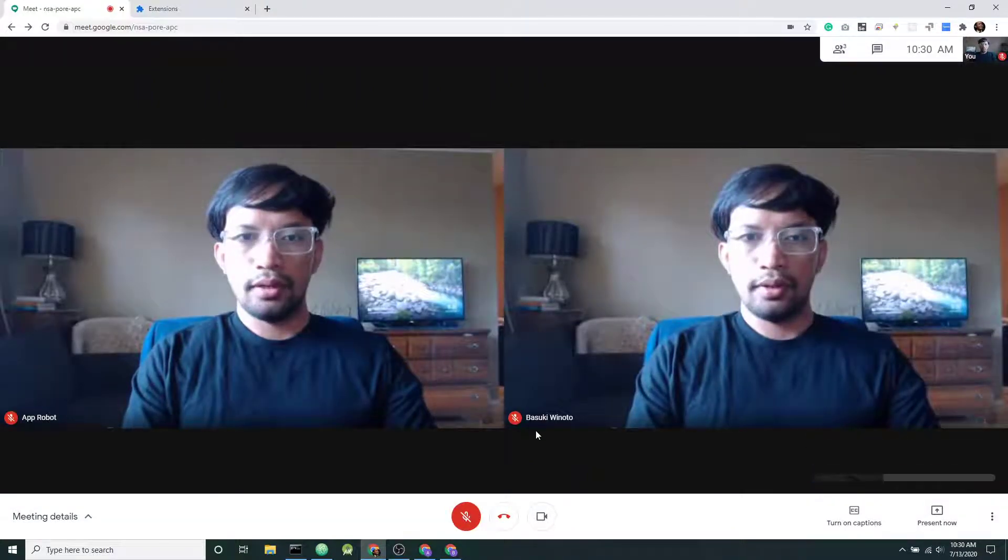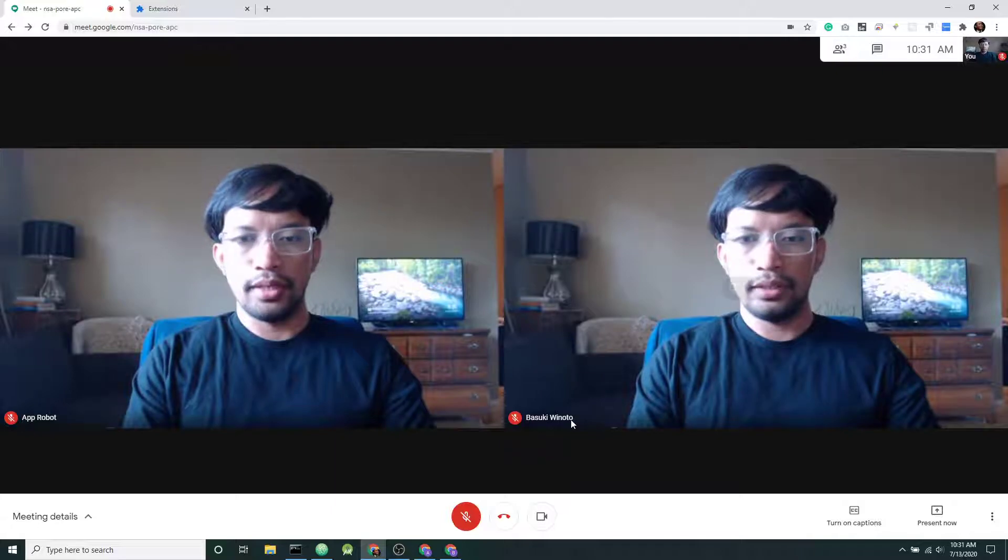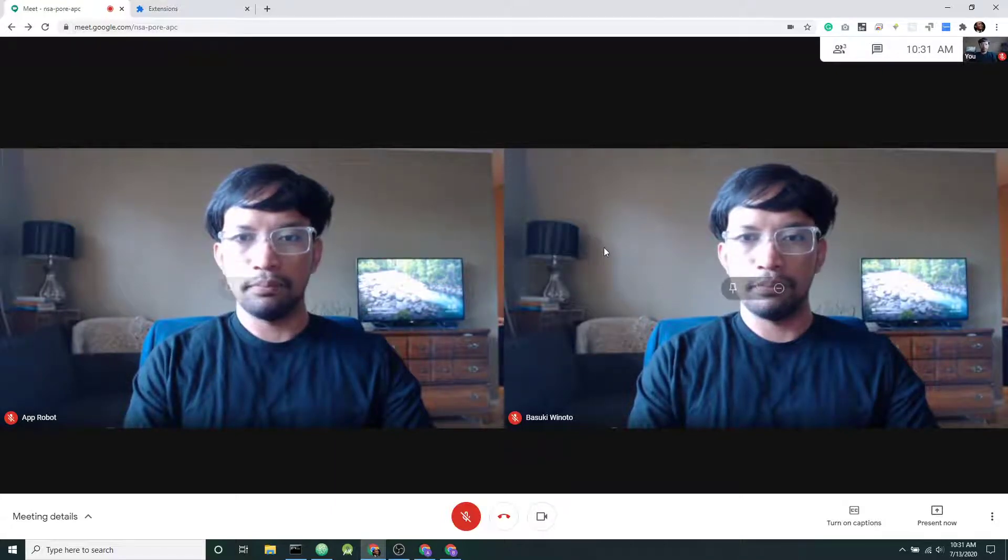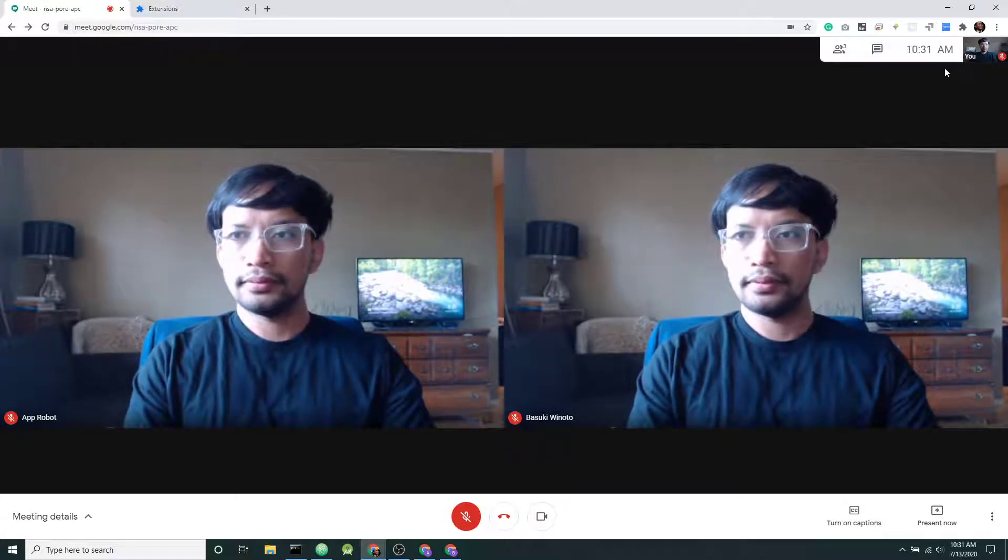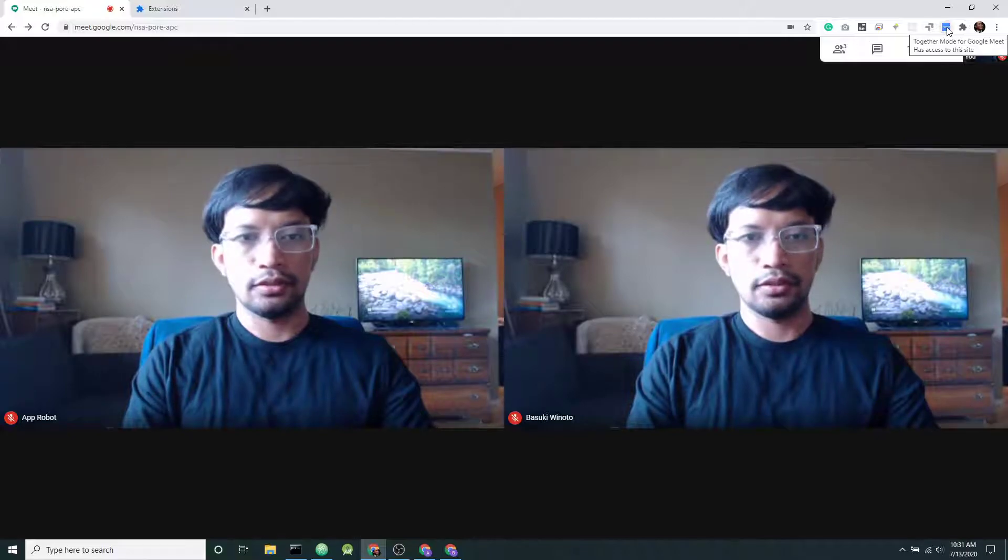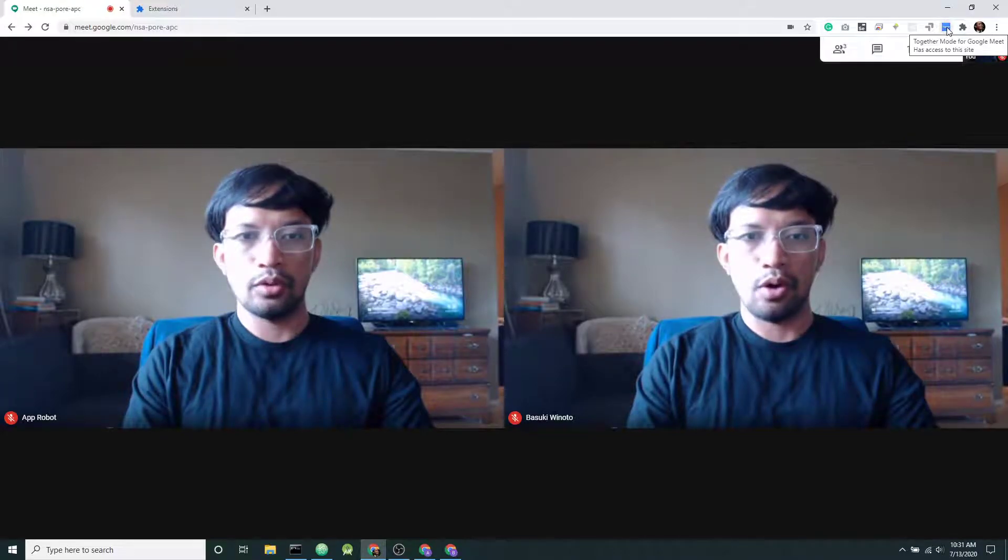So I'm in a Google Meet session with two other participants. Now let's turn Together Mode on.